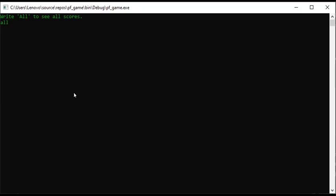With the scores, we select and print all the scores so that every time you play, you save the score. We save all the scores and can check what we scored and how many times we played. So this is our final project. Thank you.